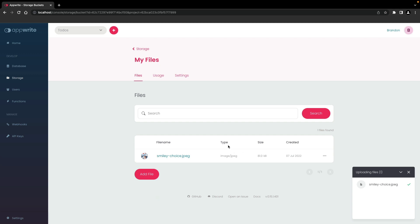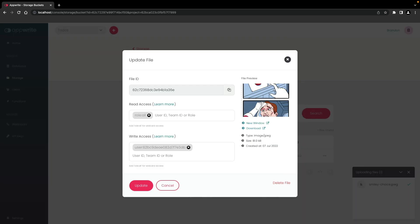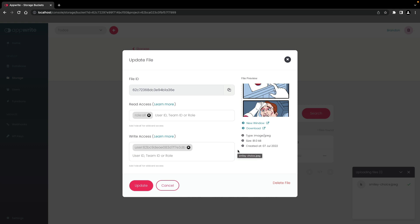To view a file, click on the file name. This gives information about the file, including the file ID, rewrite permissions, a file preview, a download link, and more general information. You can also update or delete the file from here.